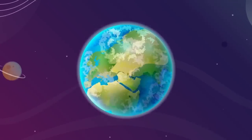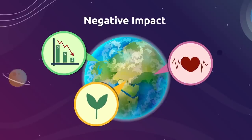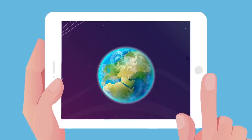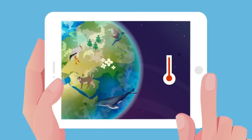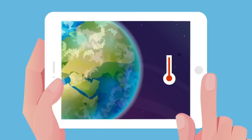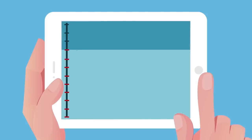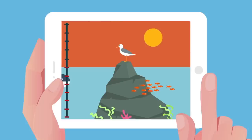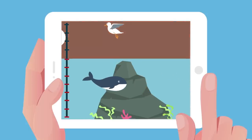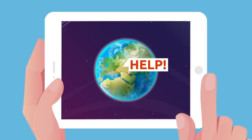Climate change affects every country in the world, causing a negative impact on economies, people's lives, and all living beings. Over the past 150 years, the average global temperature increased almost two degrees Fahrenheit — and if the earth's temperature keeps rising, thousands of animal and plant species may disappear forever. Oceans have gotten warmer, causing amounts of ice to decrease and sea levels to rise. Between 1901 and 2010, the sea level rose 7.5 inches, and this may cause some places to disappear beneath the water's surface.